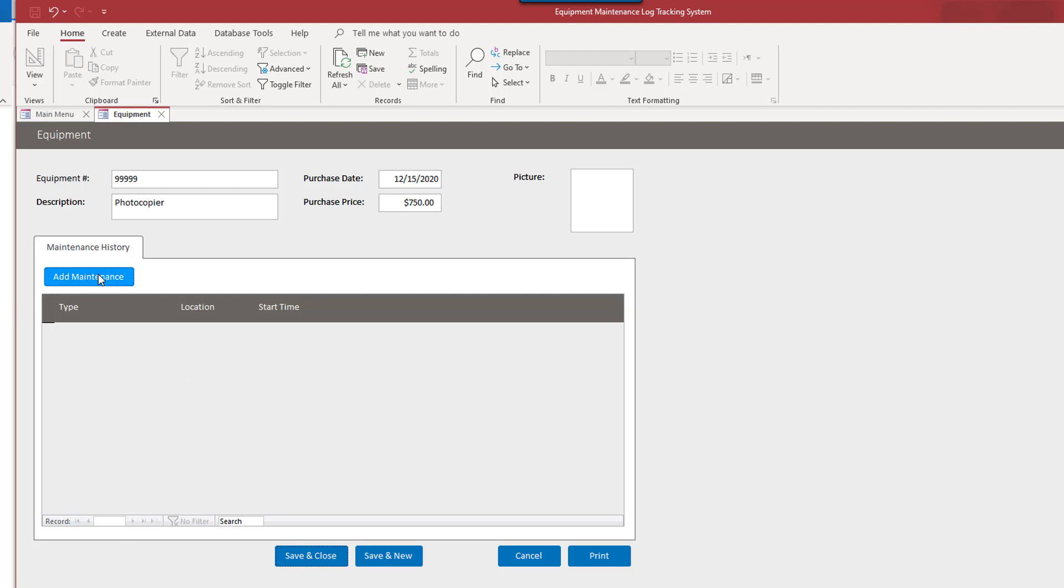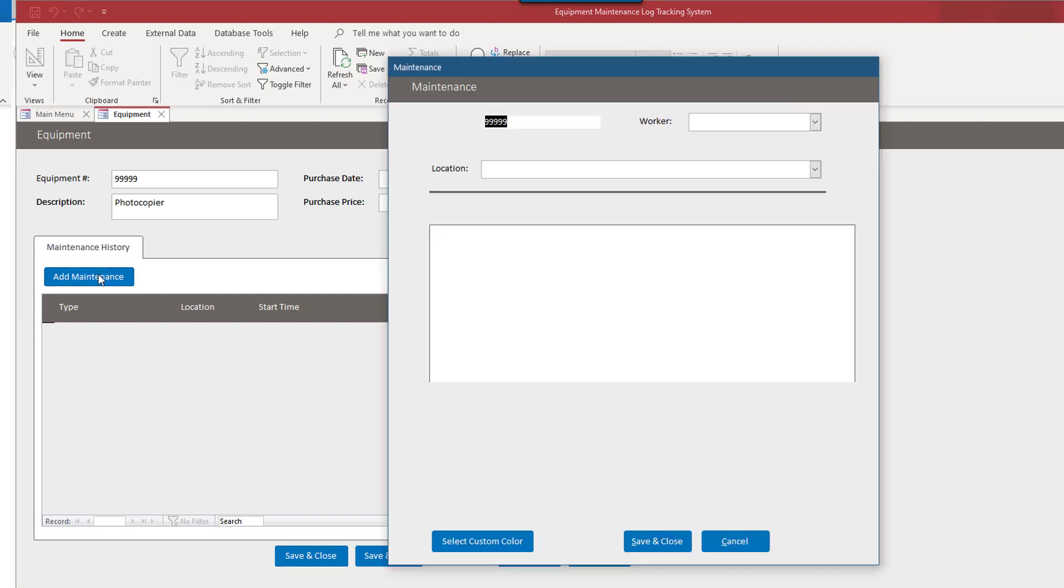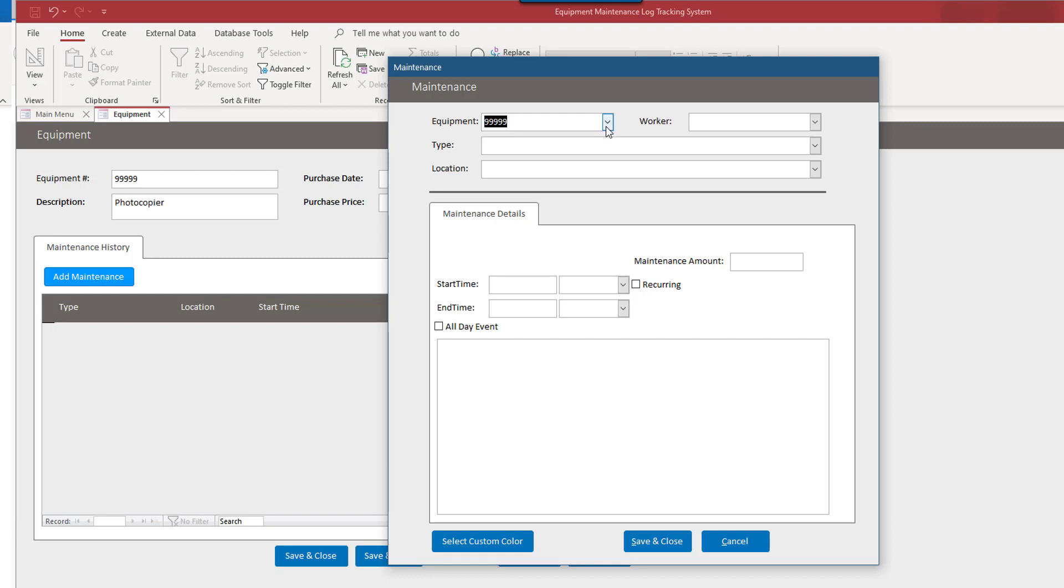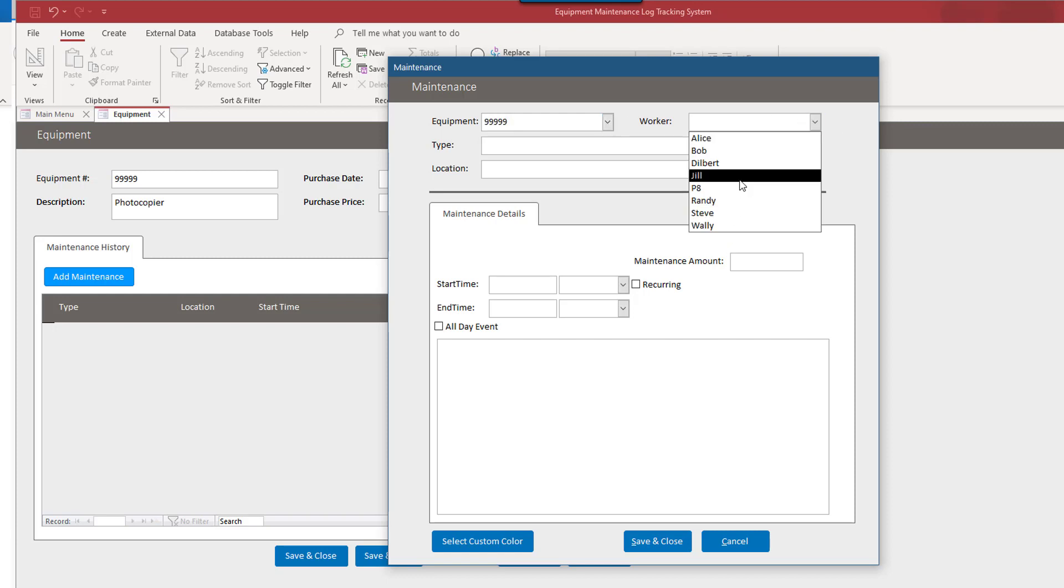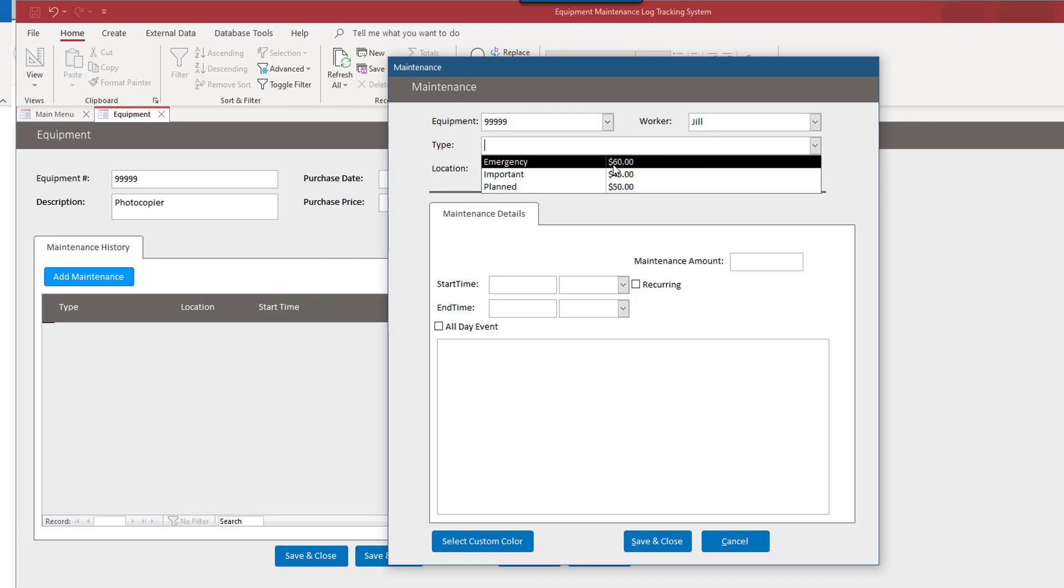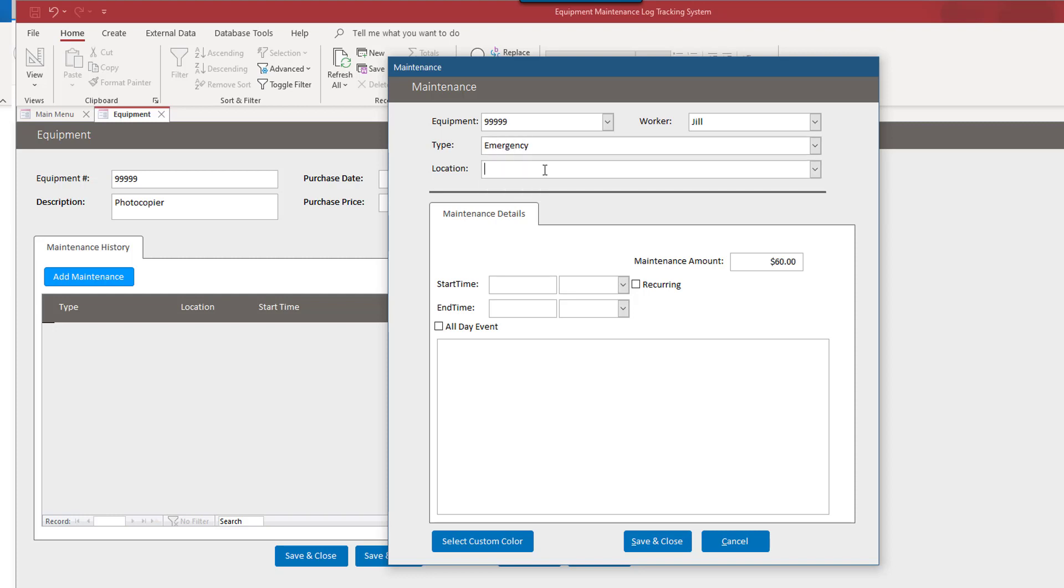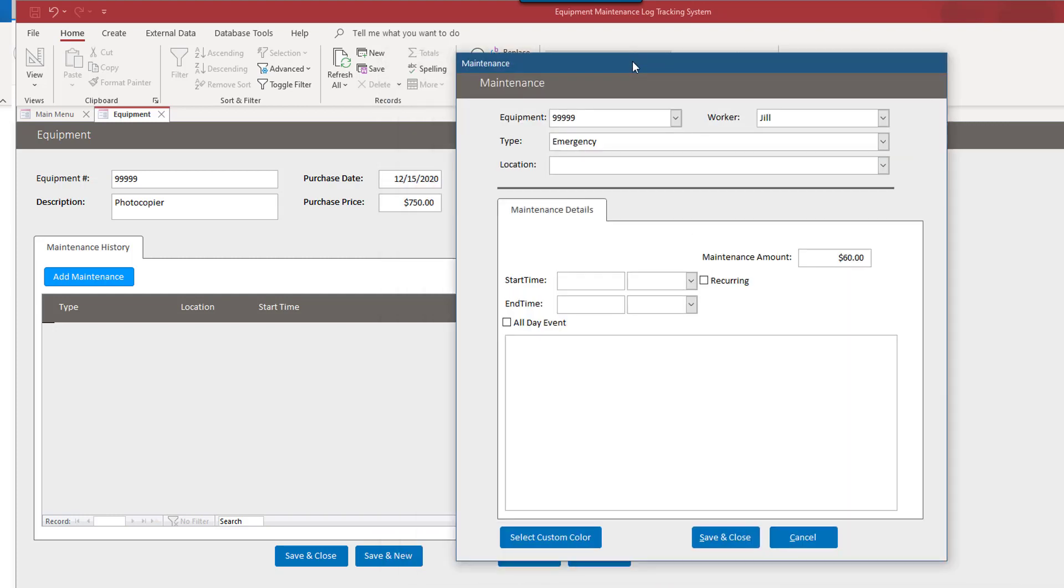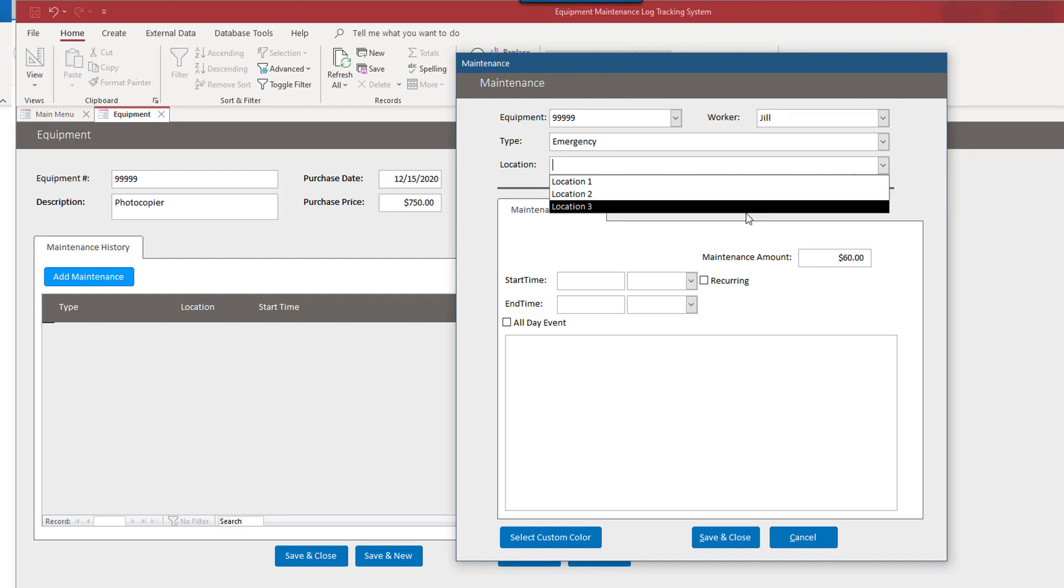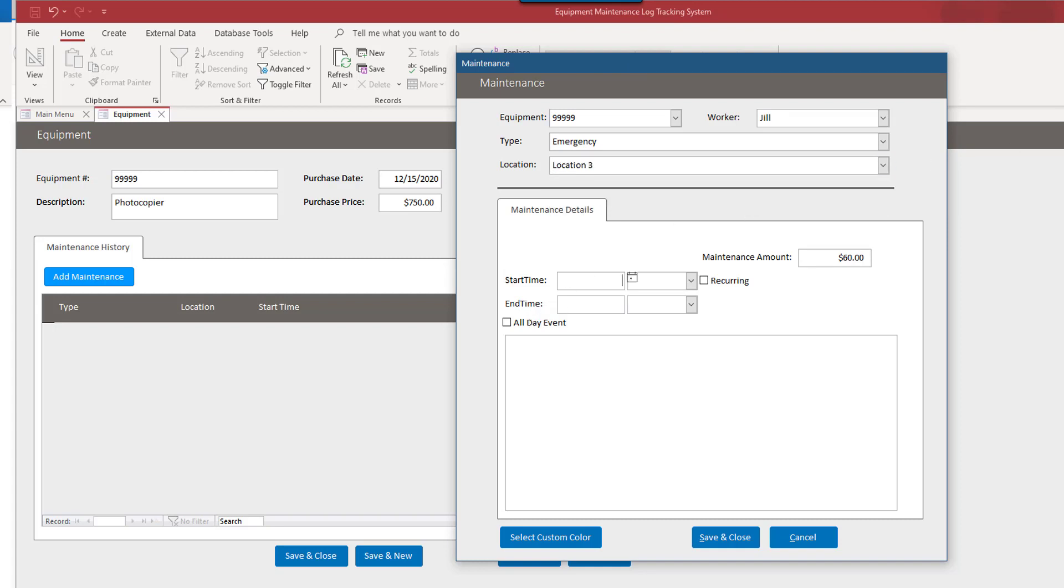So let's say, we all know how often photocopiers need to be maintained, don't we? So Jill maintained it. It was an emergency that came up the day after they purchased it. Oh wait, that's not, that's location. This one's at location three. And it maybe happened soon after they purchased it.